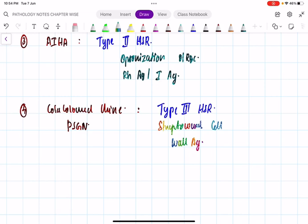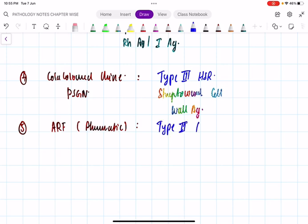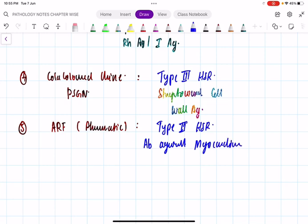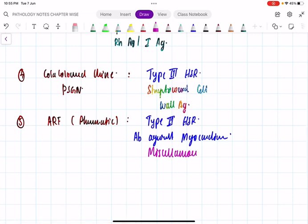Since I mentioned streptococcal, another condition: acute rheumatic fever (ARF). Post-streptococcal GN is type 3 — but rheumatic fever is type 2 hypersensitivity reaction. Here, antibodies against myocardium cause damage to the myocardium. In type 2, the three categories are complement-mediated, opsonization and phagocytosis, and miscellaneous. Acute rheumatic fever falls in the miscellaneous group.